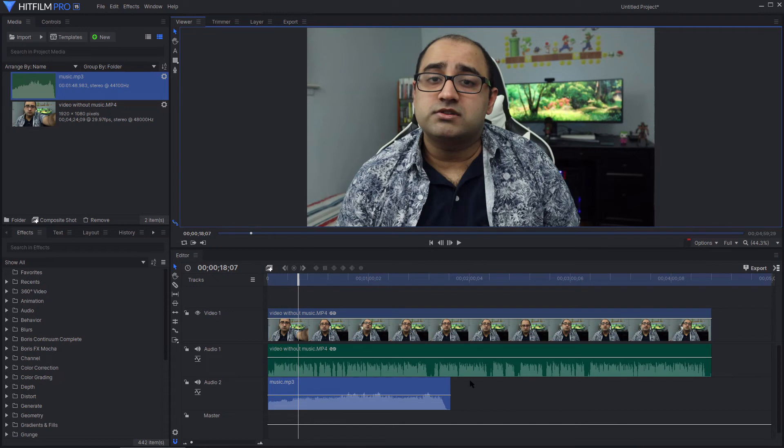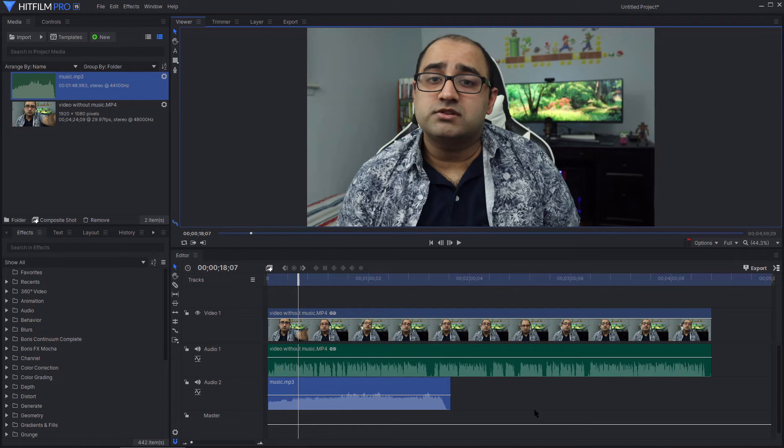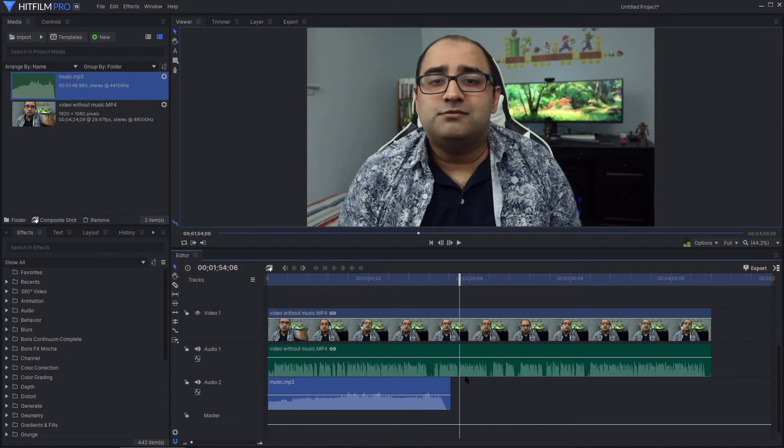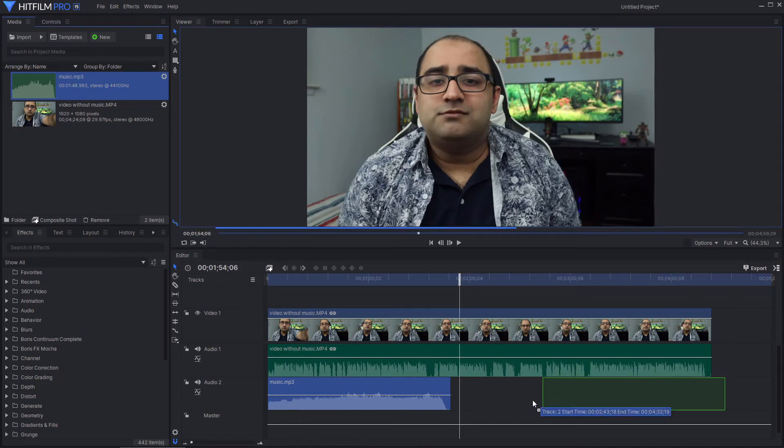Now, obviously, you will have to make adjustments. For example, if the entire video is longer than that, you may need to add the music twice. So, I would add it here, and then I would also drag it to here.